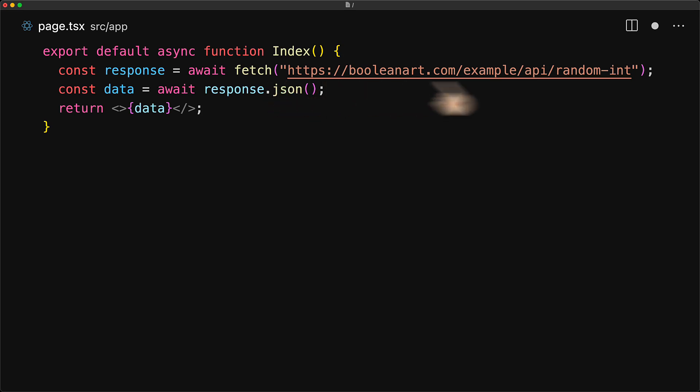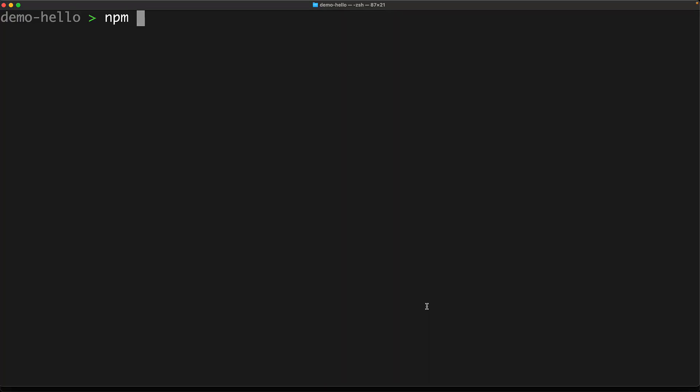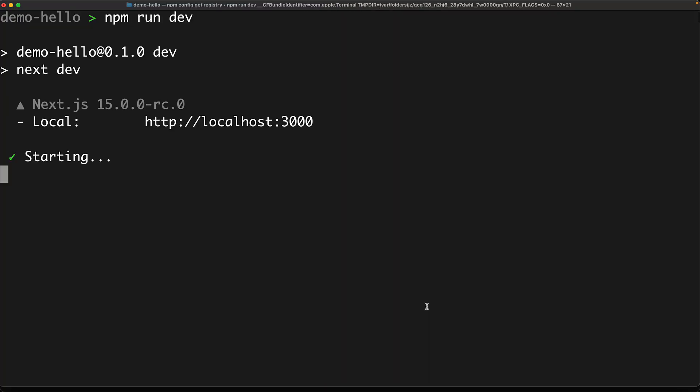The API random int is designed to return a new random integer every single time an API call is made. So if we look at this page, every single time it is rendered, we should get a new random integer. Now let's run our development server, which will start our application at localhost 3000.